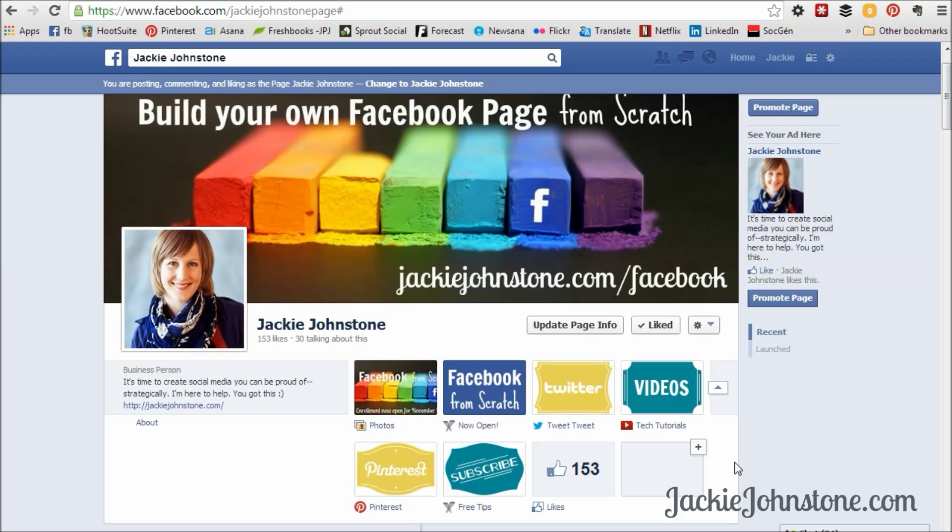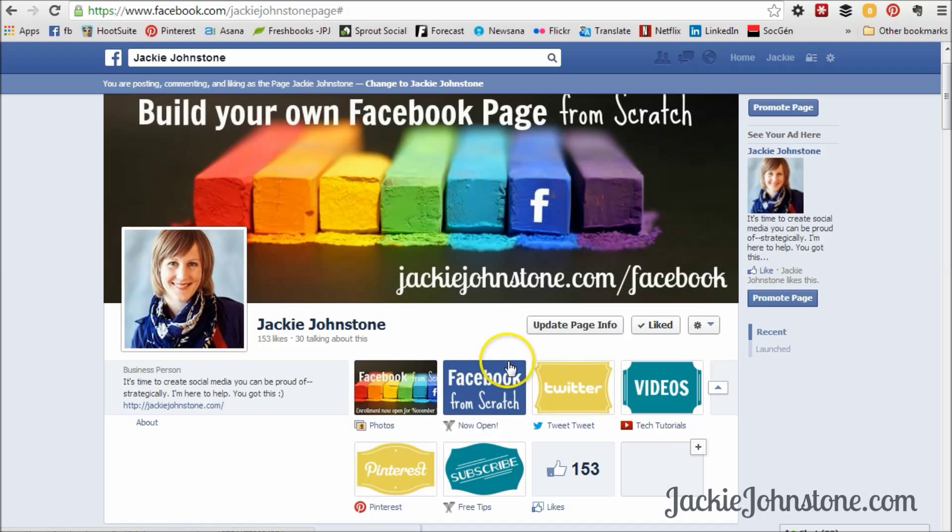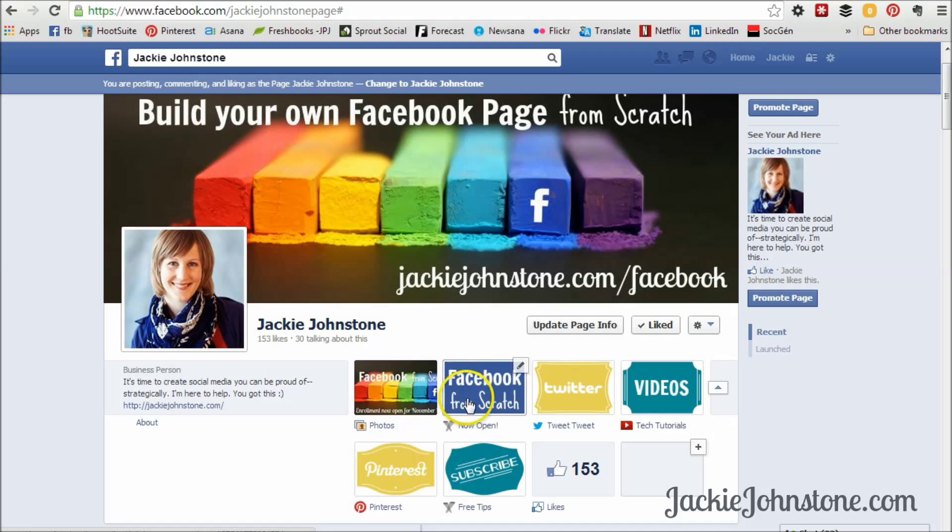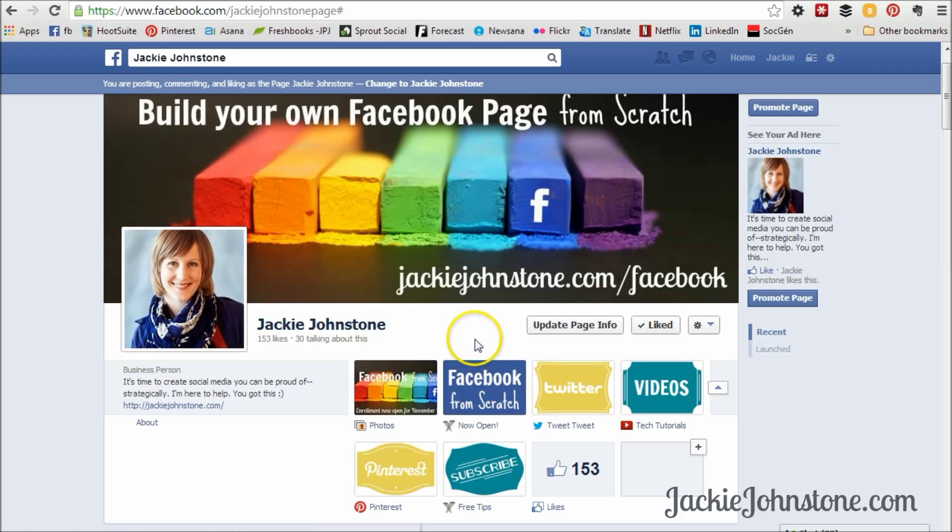So the first thing you want to think about if you're going to have a bunch of these tabs is possibly an overarching design theme to them. So it can be as simple as going with alternating colored boxes with white or black writing, like I've created here for this Facebook from scratch tab. And you can do something simple like this in PicMonkey or Photoshop.